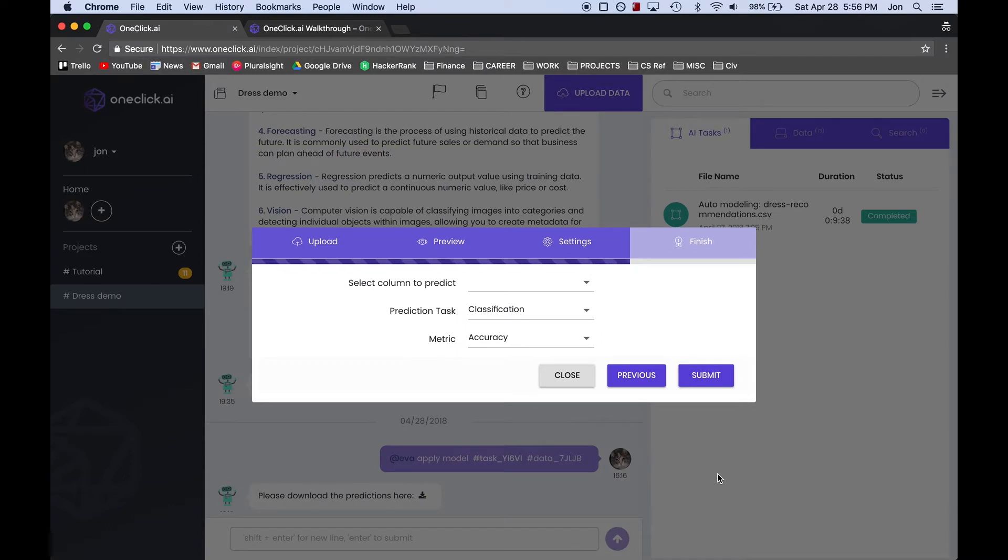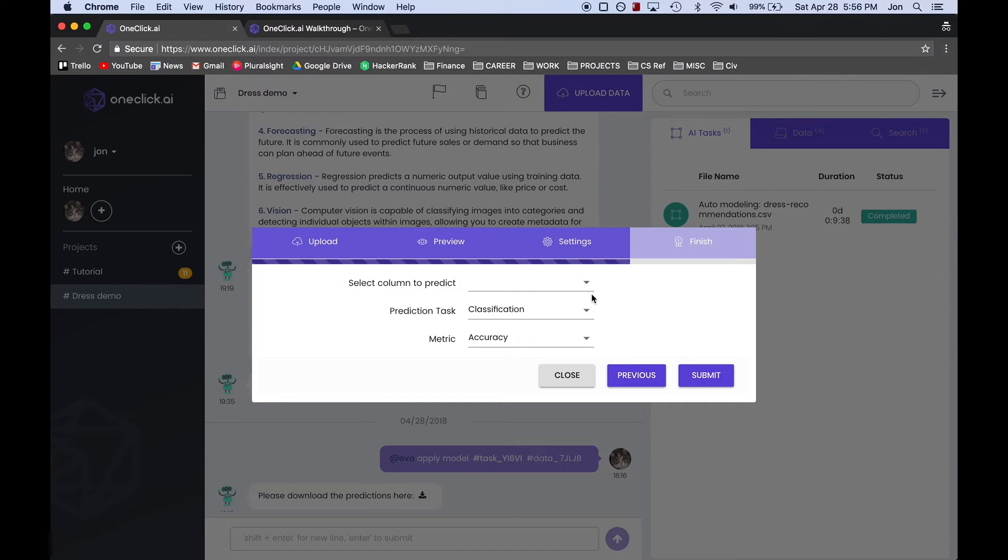Now, this is the most important step, where we tell the model what direction to take, based on what we want from it and the type of data that we have. For example, this first option allows us to choose which column we want the model to predict.